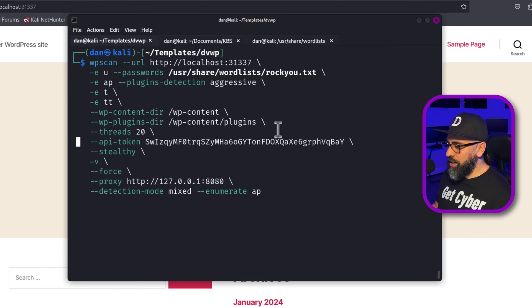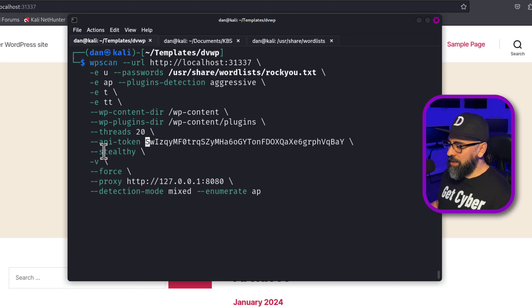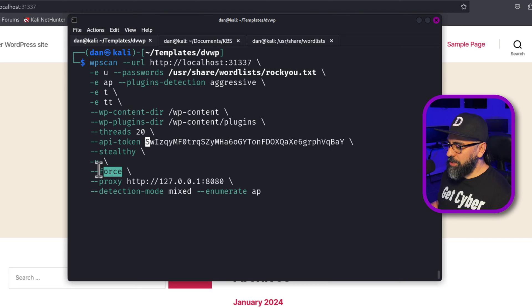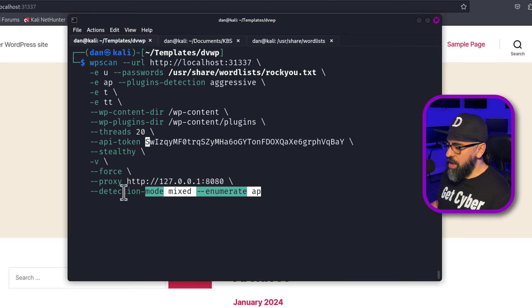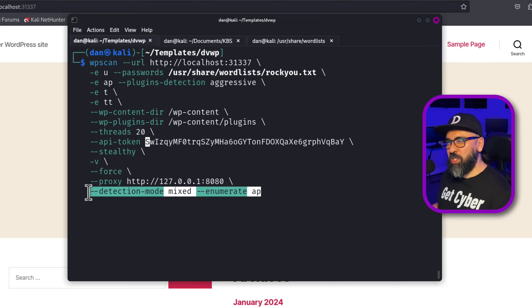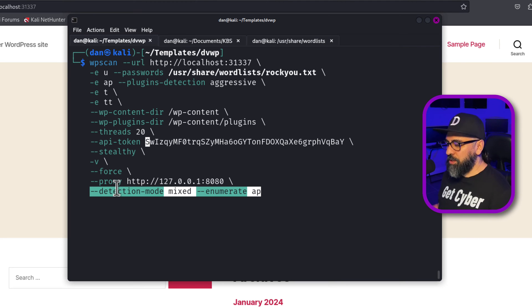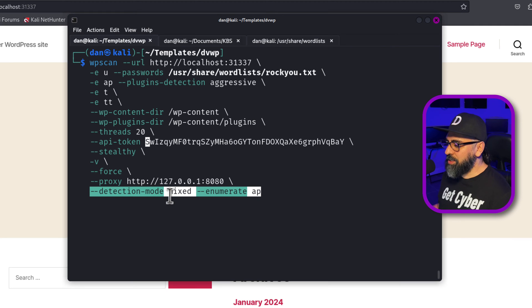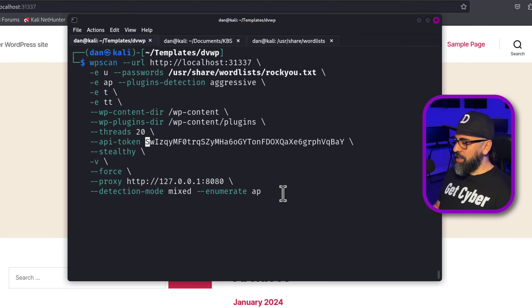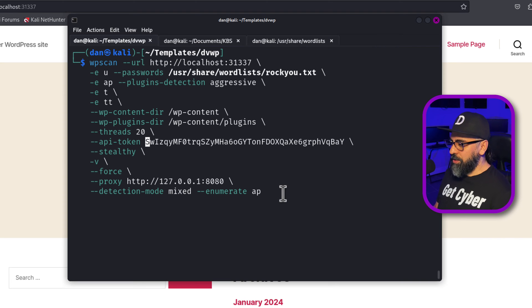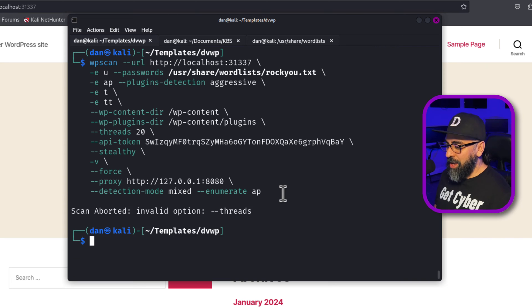And then now everything is good. I'm going to do 20, API token, then my stealthy, I'm going to do verbose and I'm going to force it. And at the very end, I'm going to do proxy. And this is the bug that I found that I'm actually fixing it because it wasn't reading my plugins for some reason. So I threw in a detection mode mixed in enumerate AP.